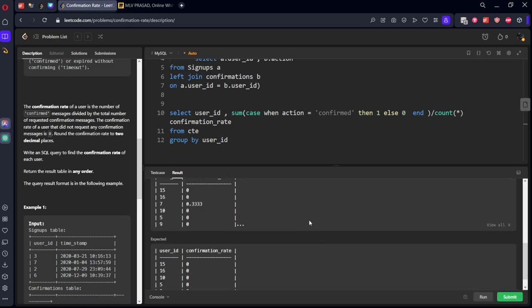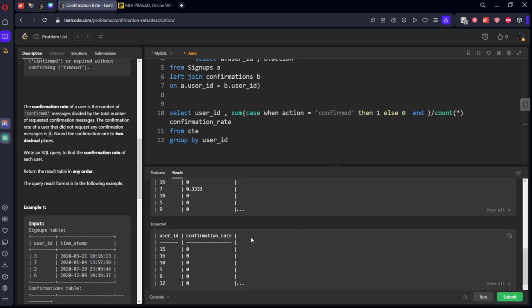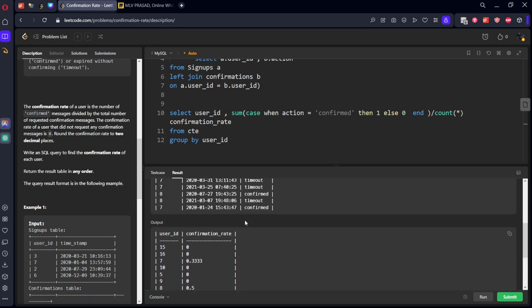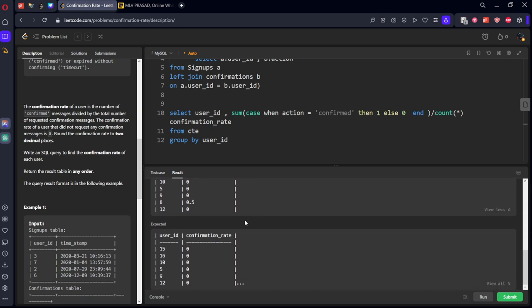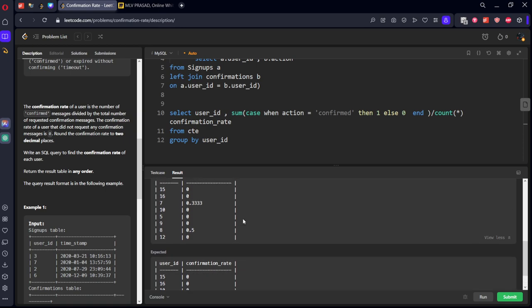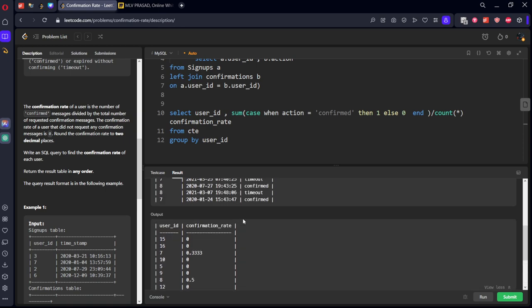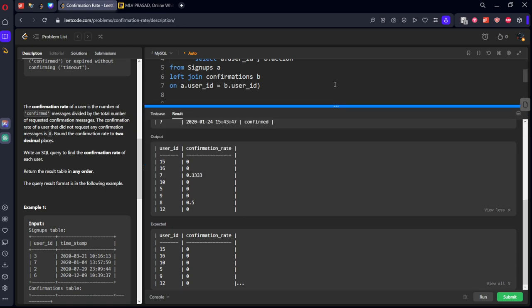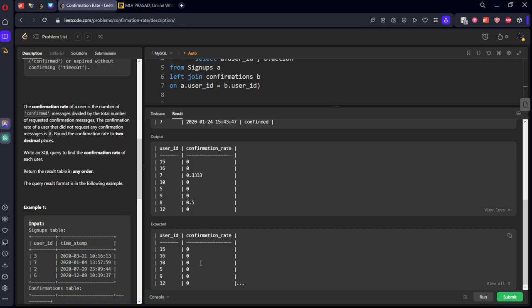Okay, they're showing some answer wrong. Let's see it. Let's see in action what is that.